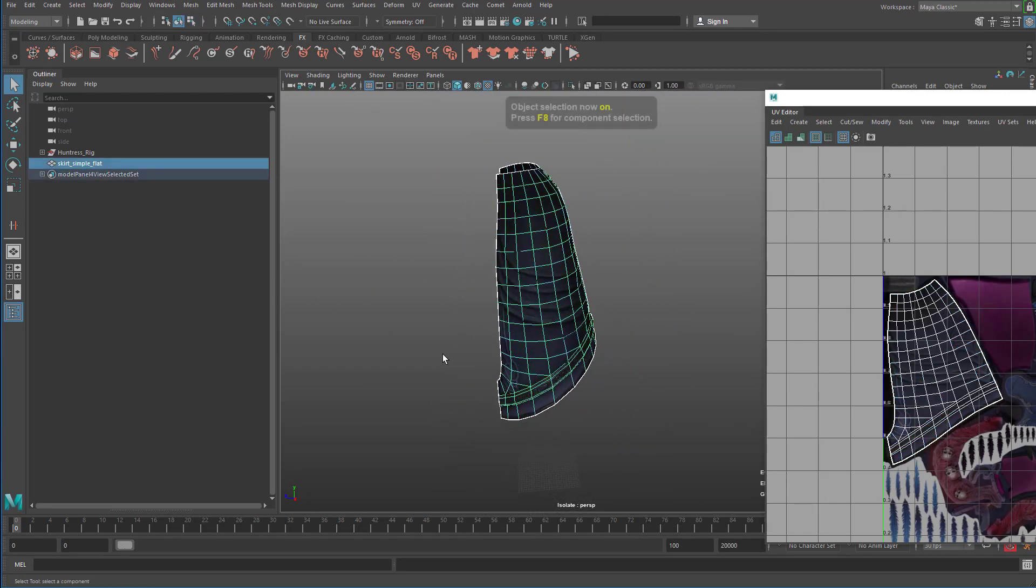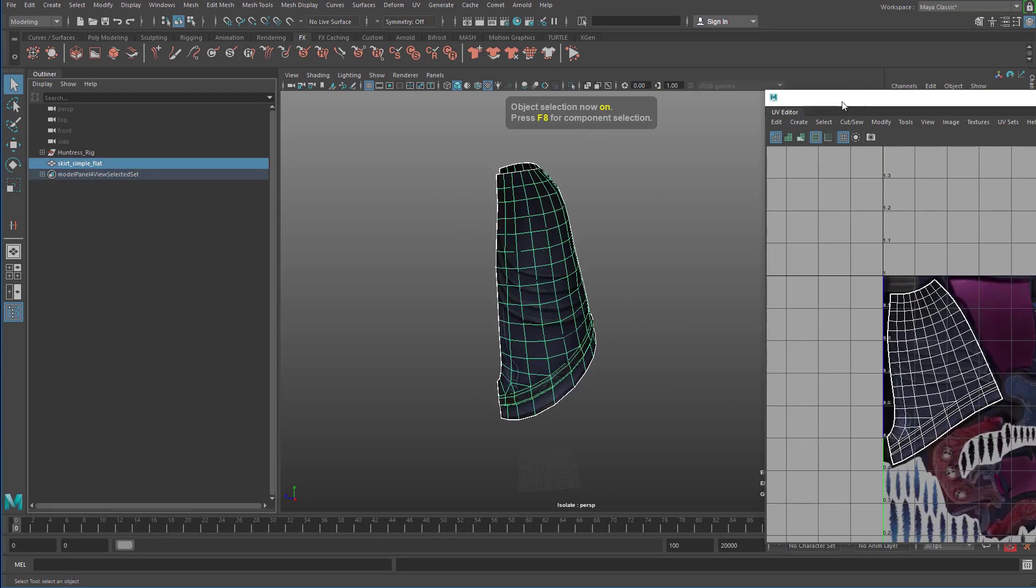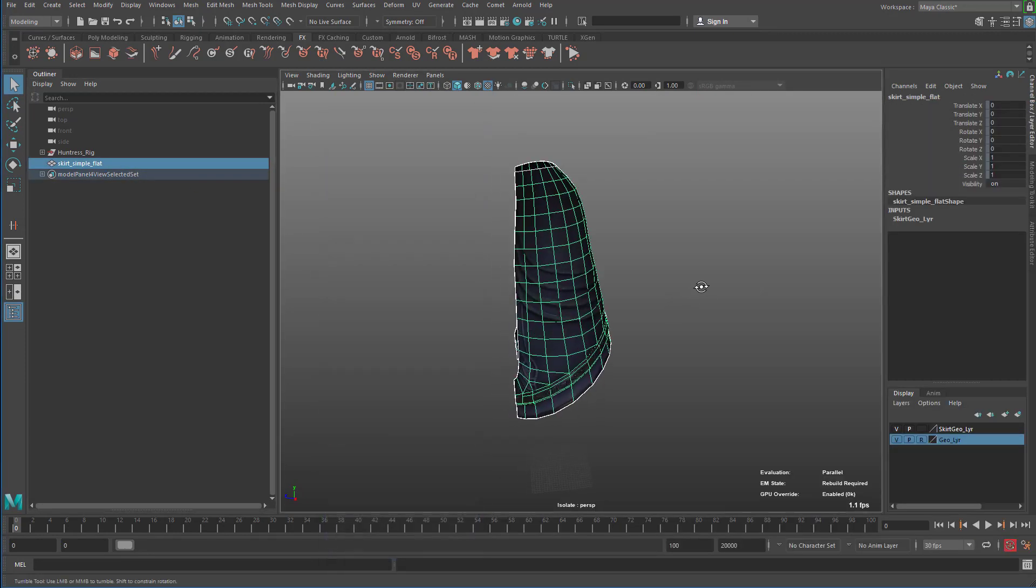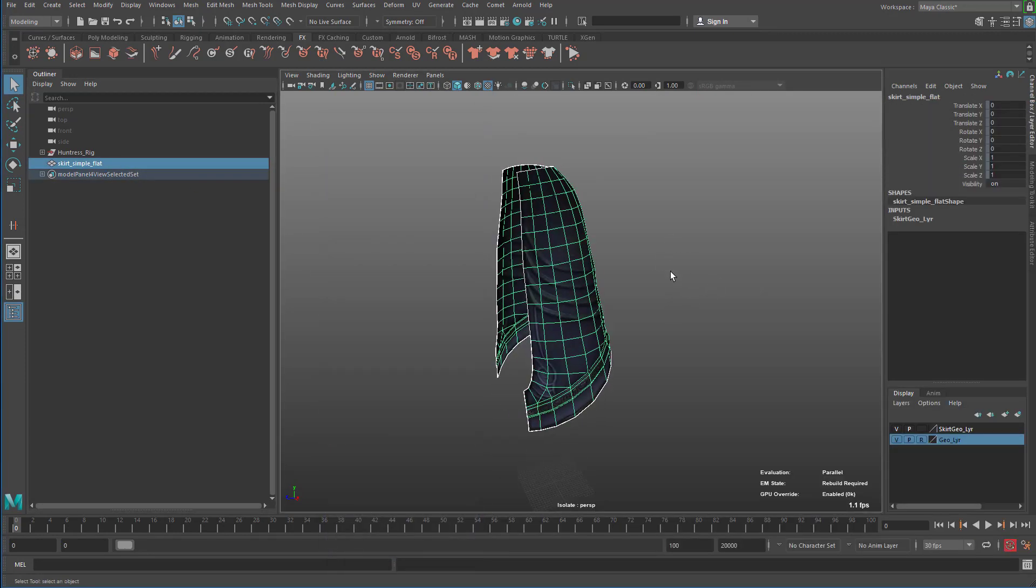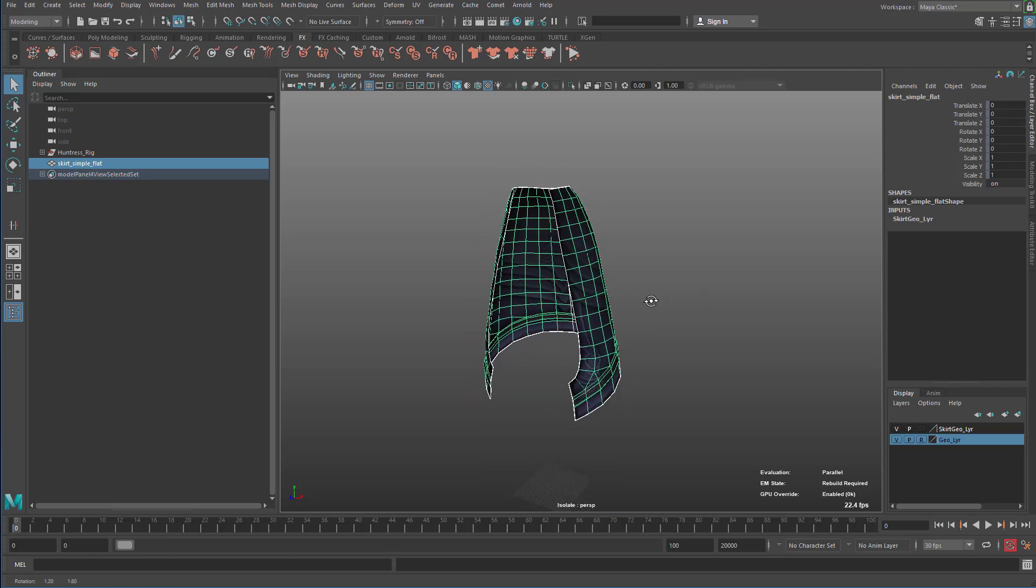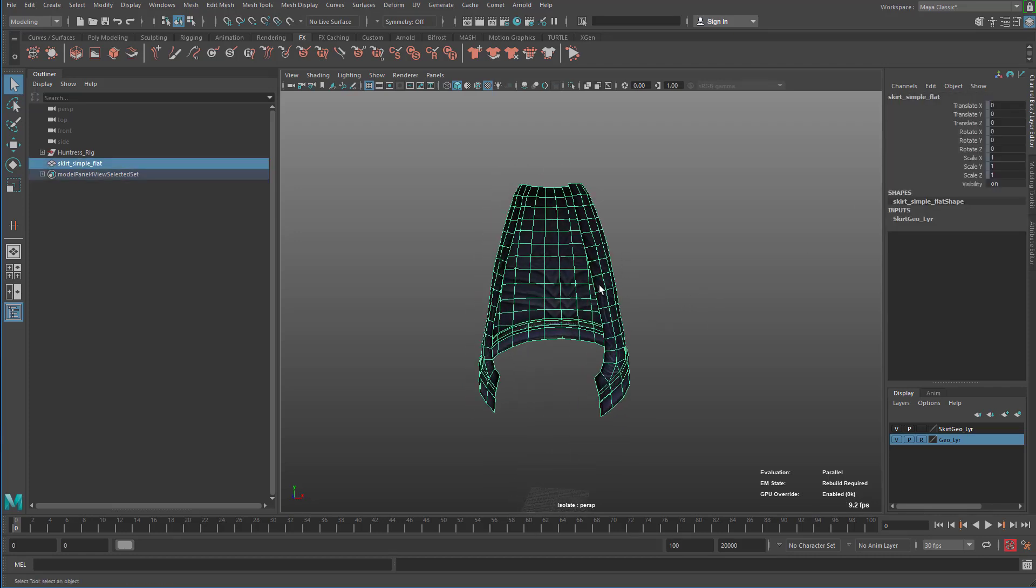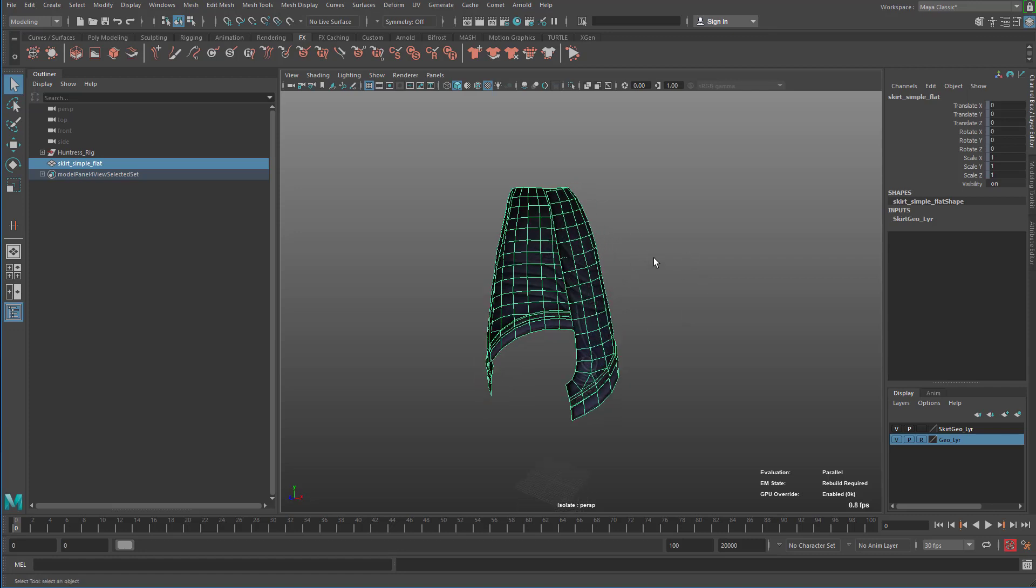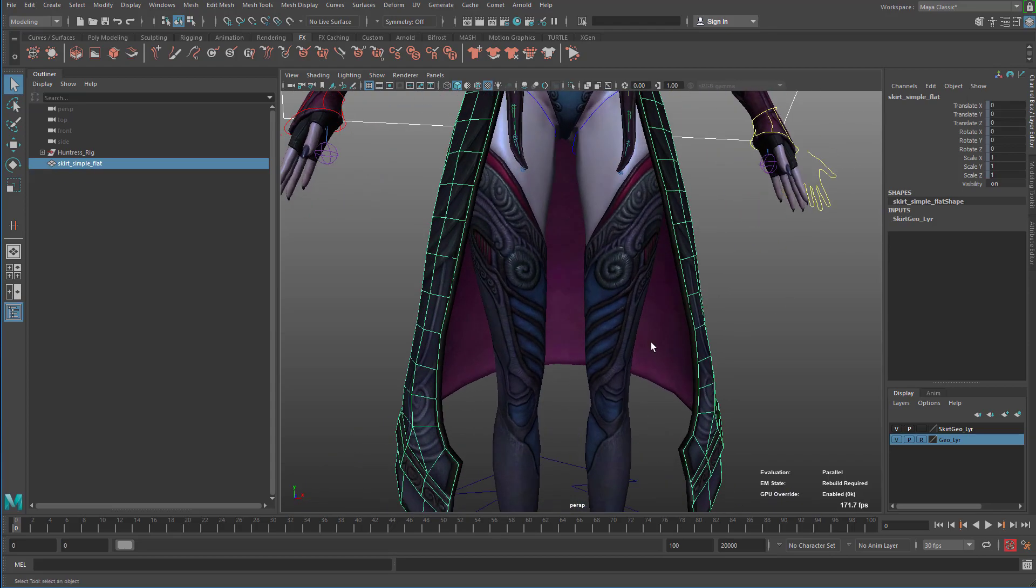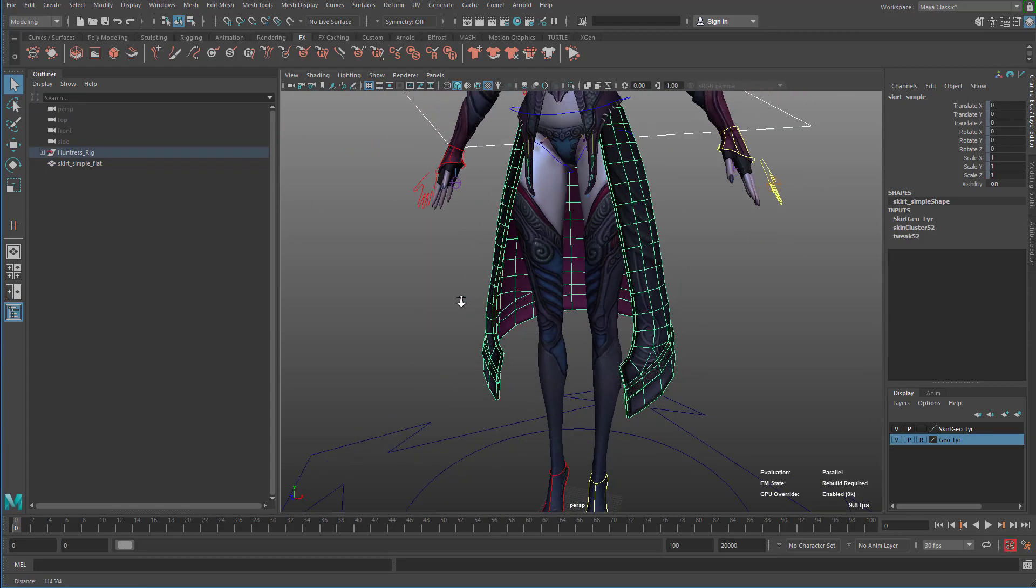So now I have a geometry that is perfectly flat. So I'm going to go here and I can close the UV editor. And then now the second step is to properly transfer weights from the geometry that I had before to this one. So from the thick to the flat.